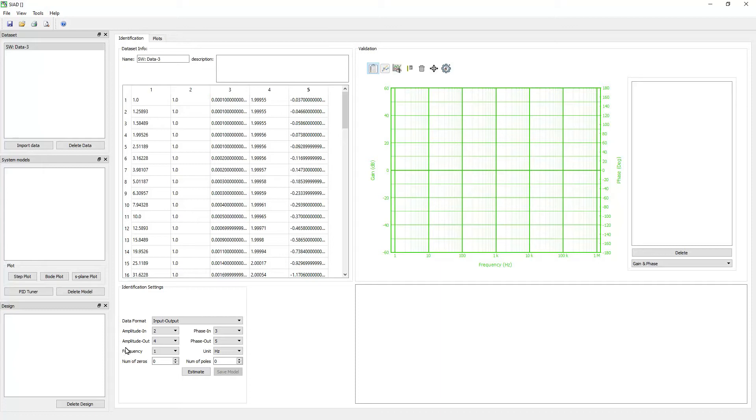This sample measured data format is in the input output format. The input amplitude is column 2, the input phase is column 3, the output amplitude is column 4, and the output phase is column 5. The frequency is column 1, and the unit is in Hertz.